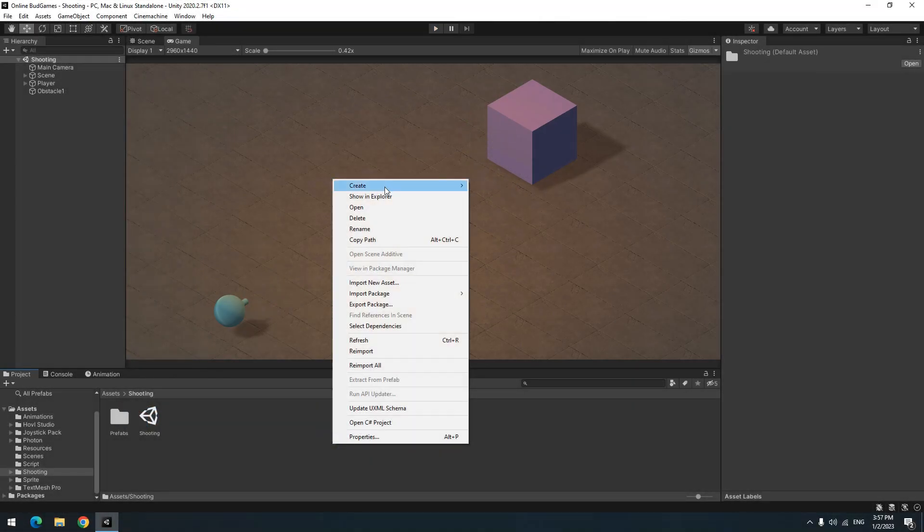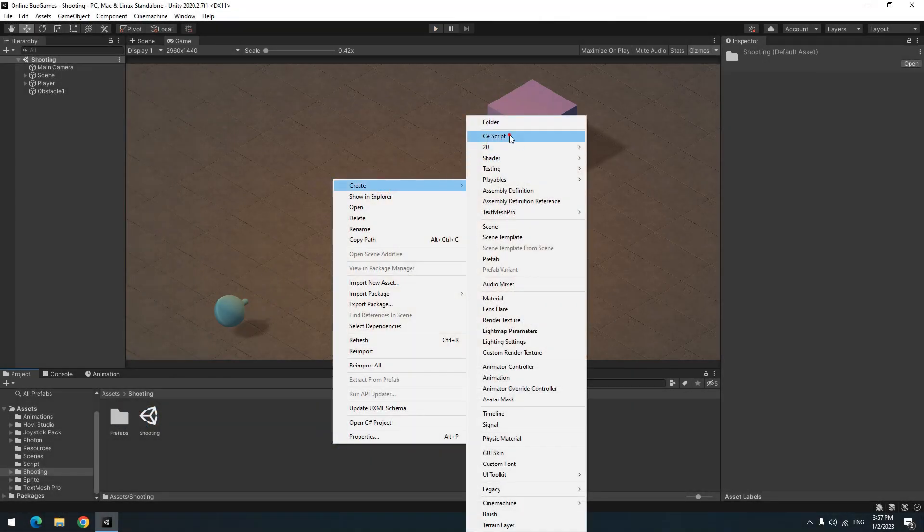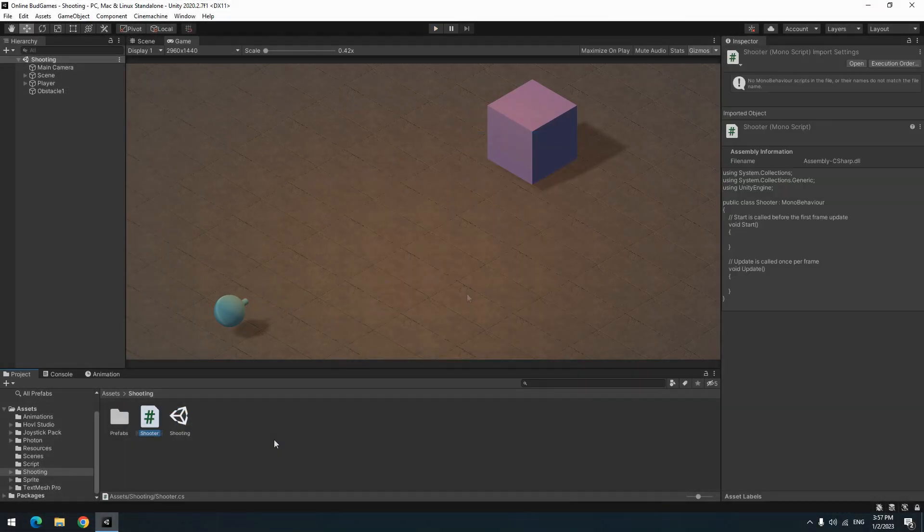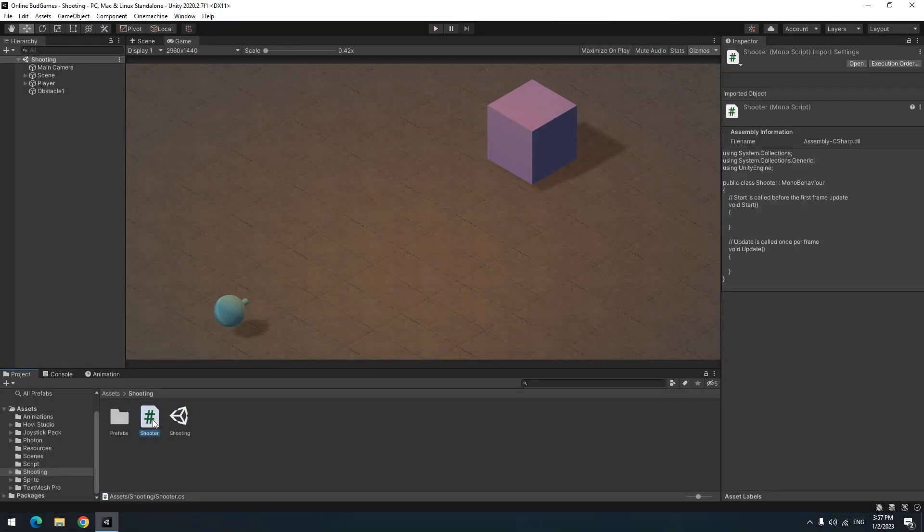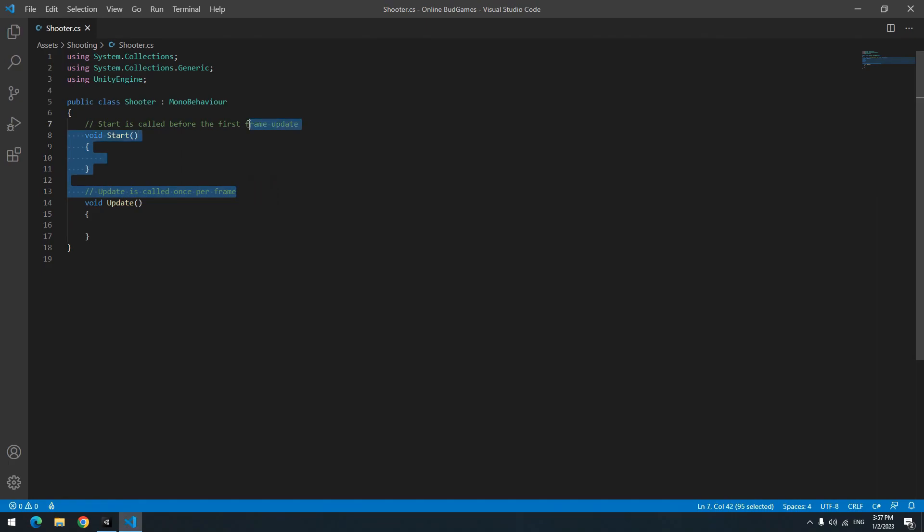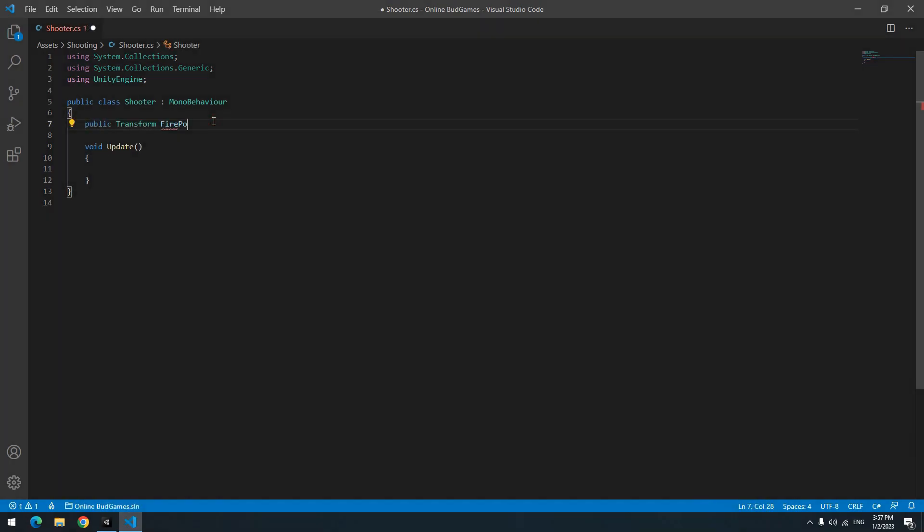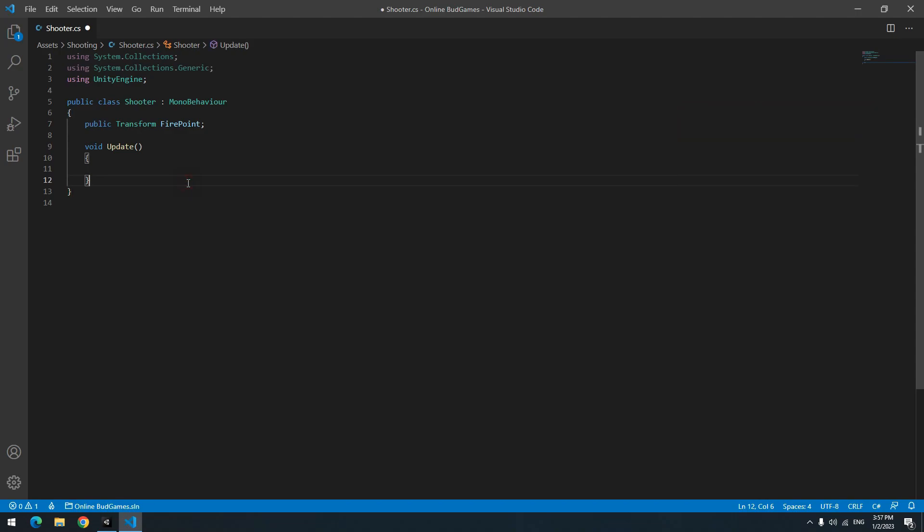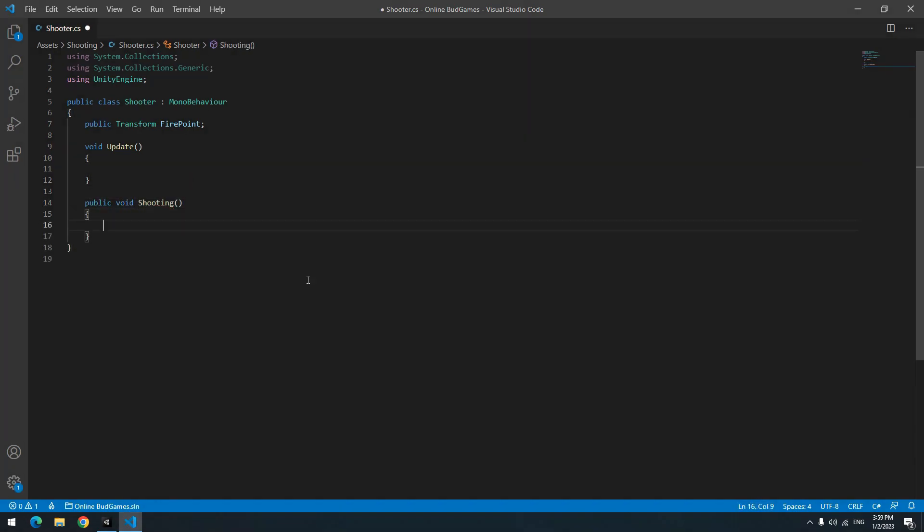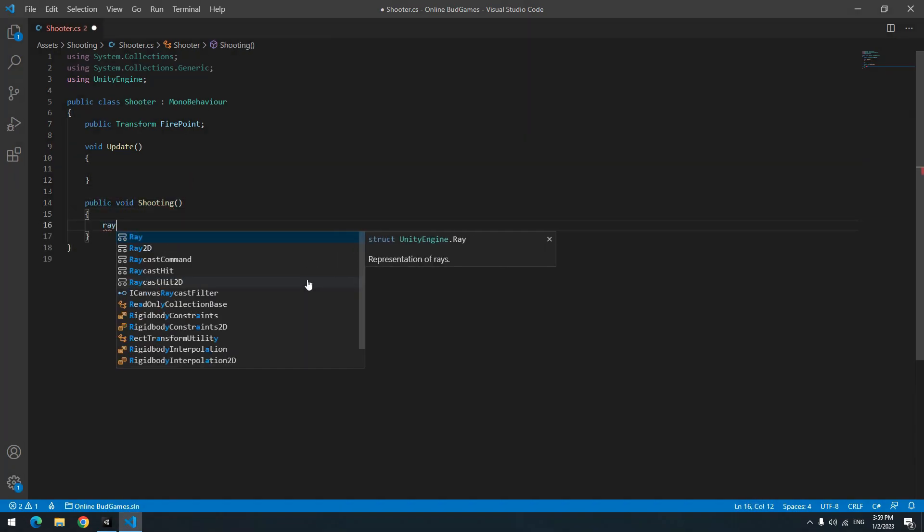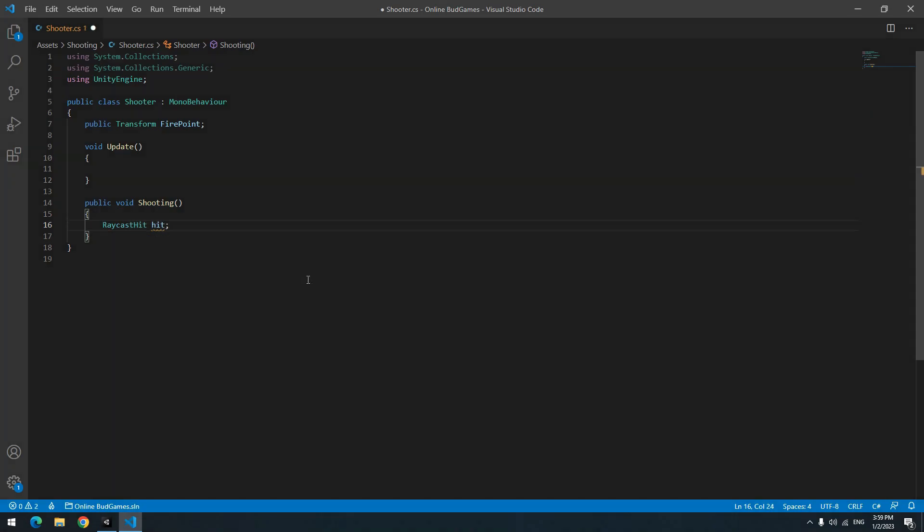Create a script called Shooter and open it. Remove useless parts, then define a transform called firepoint. Then define a void for shooting called Shooting. To use raycast, define a RaycastHit called hit, or whatever, and below it write Physics.Raycast.